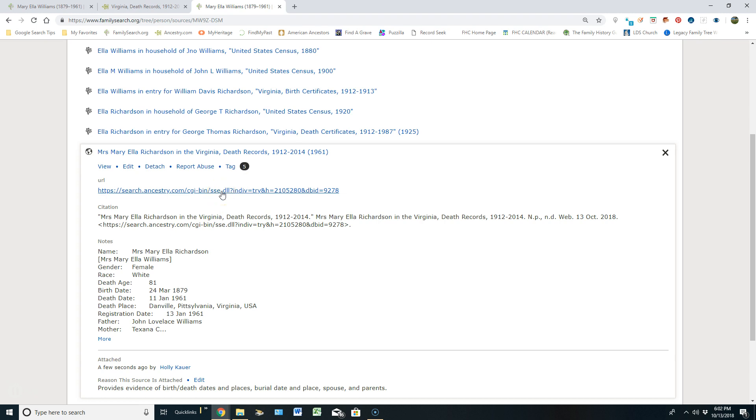Now anybody can come click on the title and go view the original. If they have access to a free account at Ancestry, or they're paying for an account with Ancestry, they can go look at that original source.